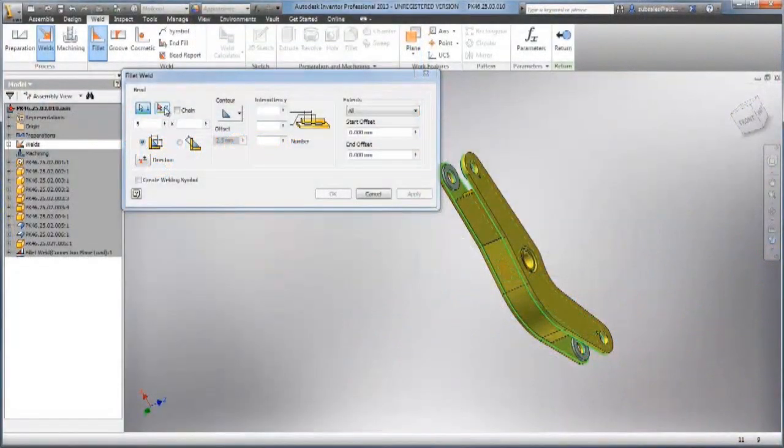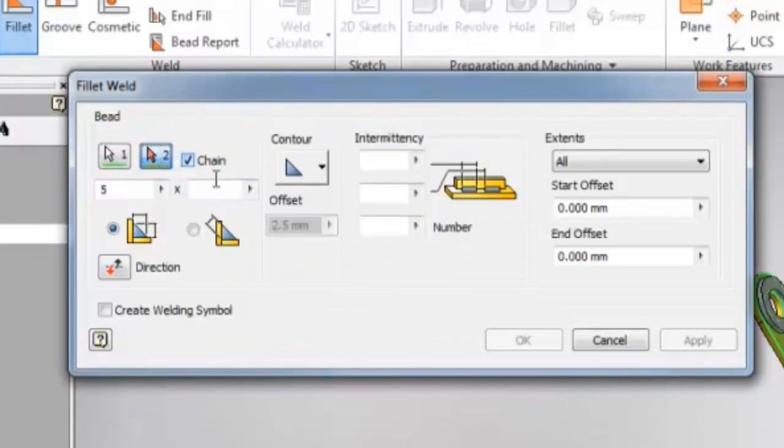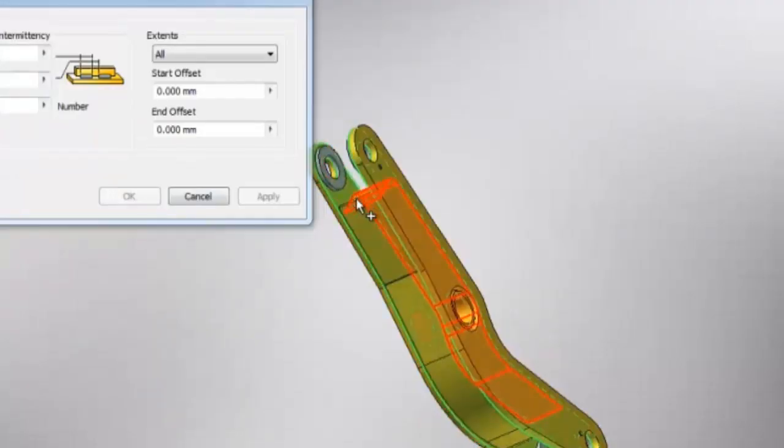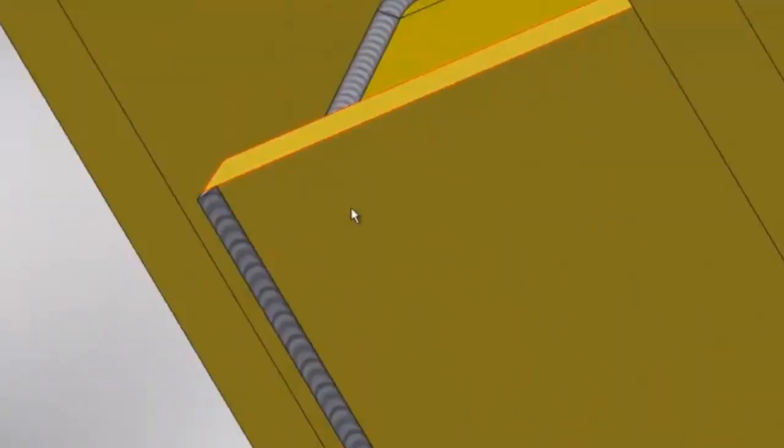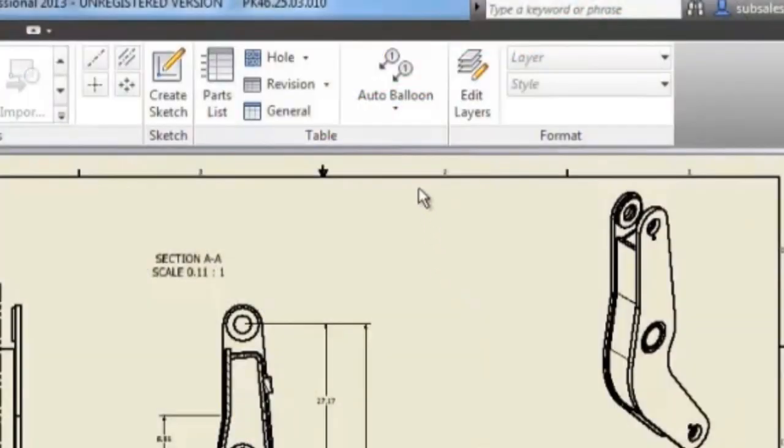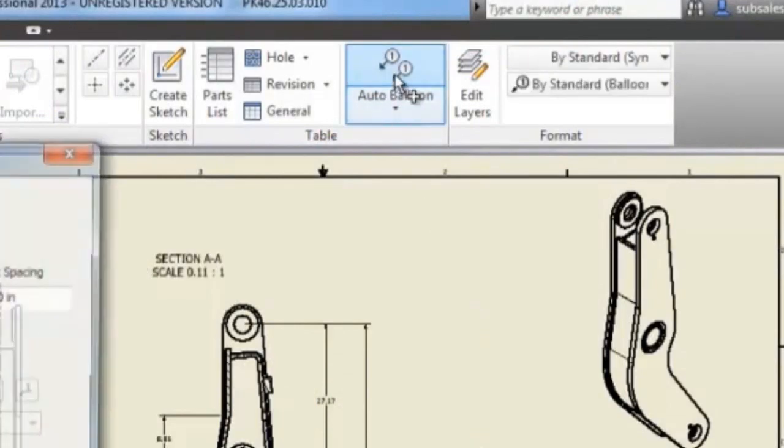Autodesk Product Design Suite provides an advanced 3D design and drafting solution complete with electrical engineering, routed systems, and tooling.